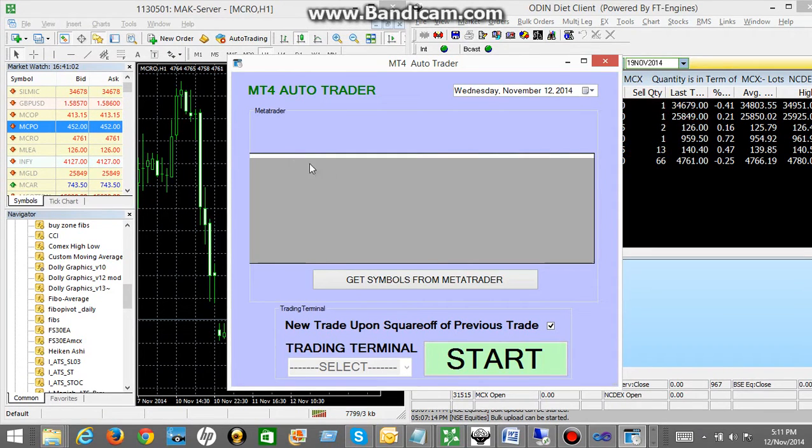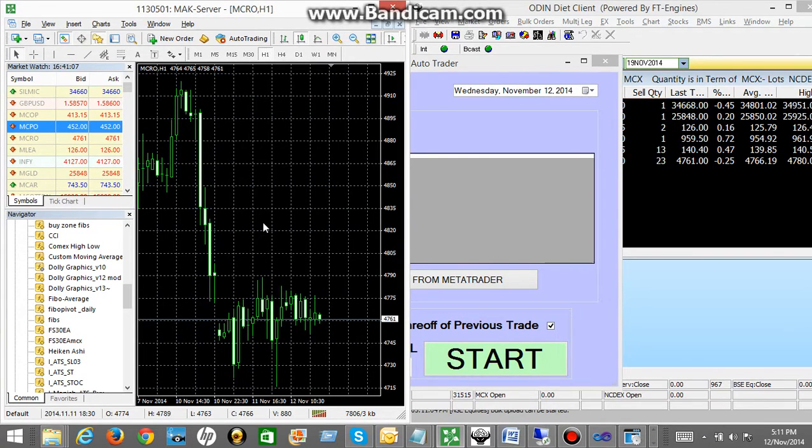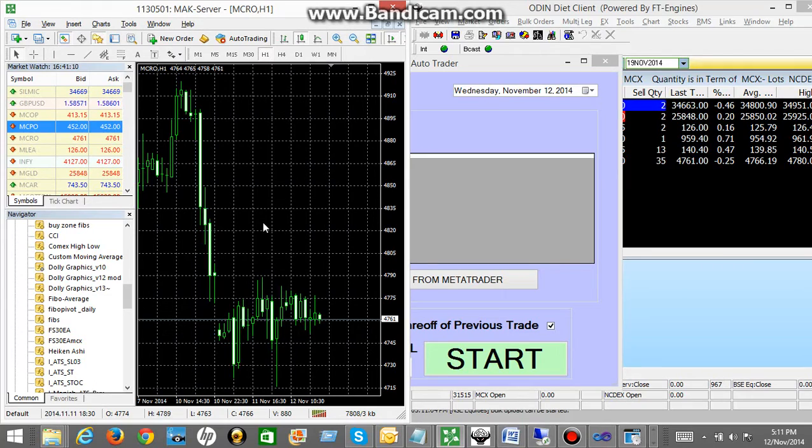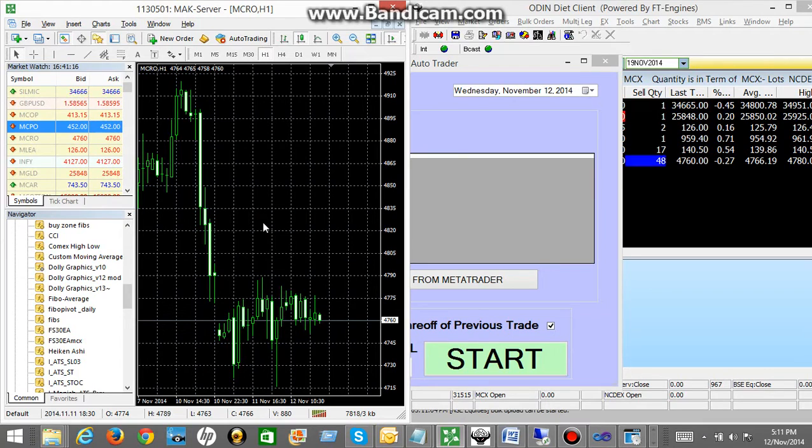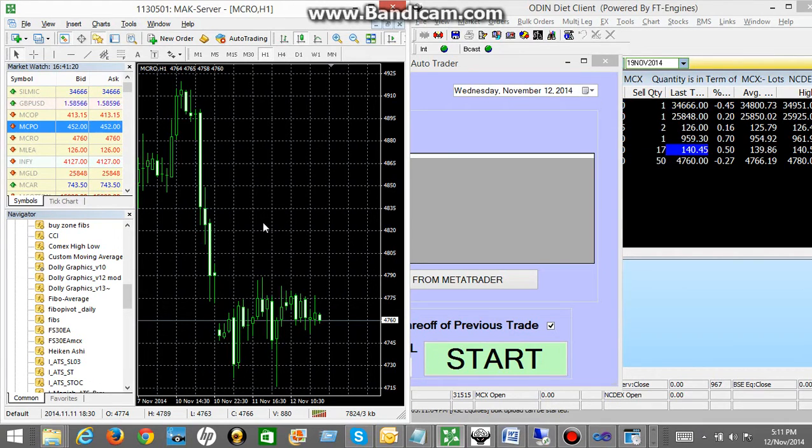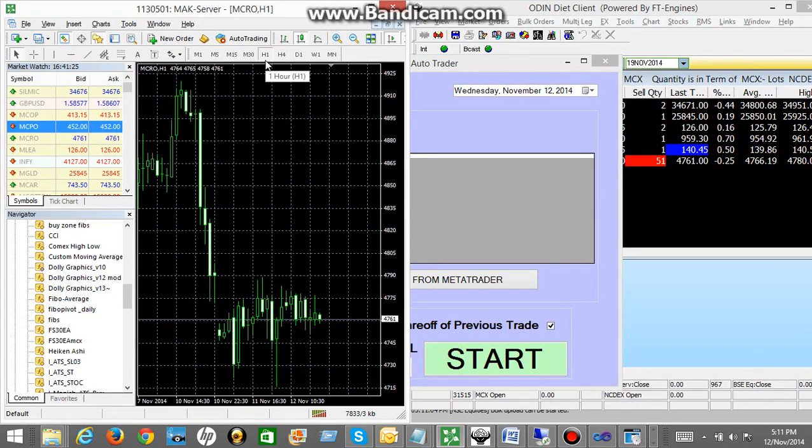Okay, so let's come to MetaTrader 4. You can open as many charts as you want. You can apply this auto robot on as many symbols as you want. For this demo purpose I have opened a chart for crude oil and right now I have kept it on one hour chart, one hour time frame.